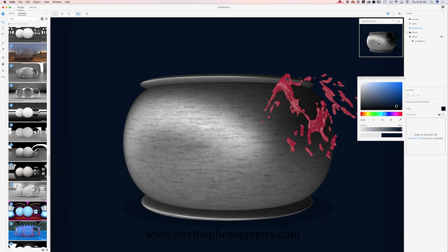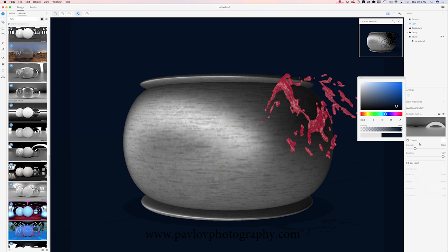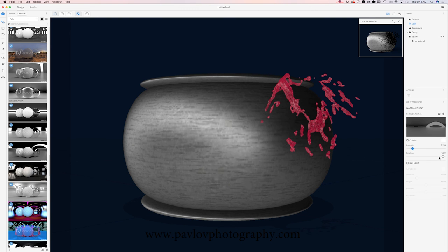By the way, you can preview your project progress in real time using the render preview window. I will adjust my light by highlighting it and bringing its intensity down. Now I will click on render, specify the quality as high and the format as PSD, and click render. Felix needs some time to finish rendering, and after that I will be able to finish my project in Adobe Photoshop CC.